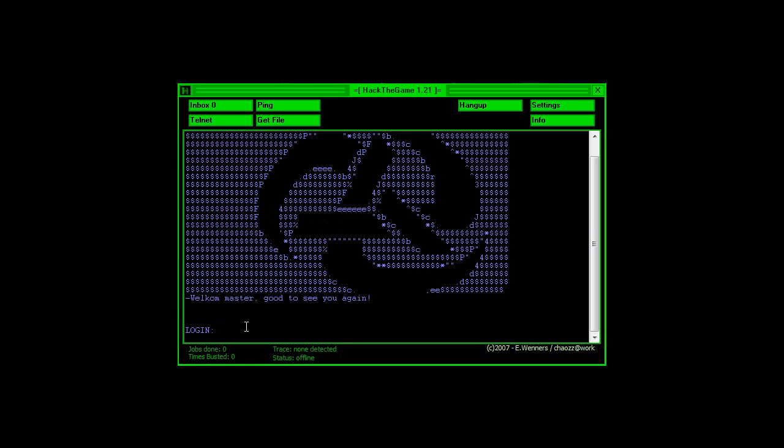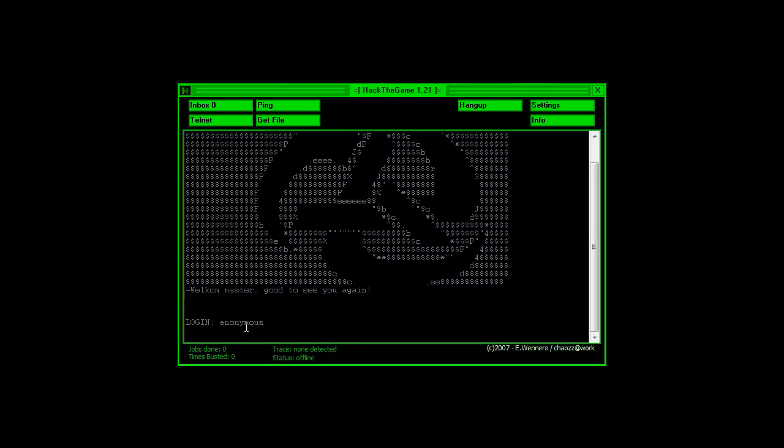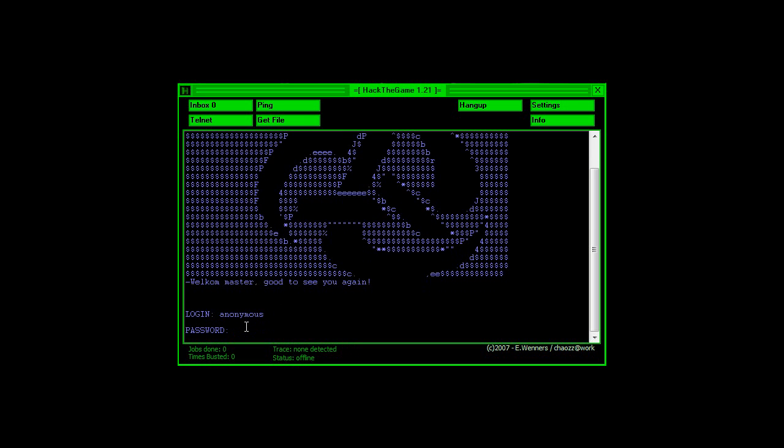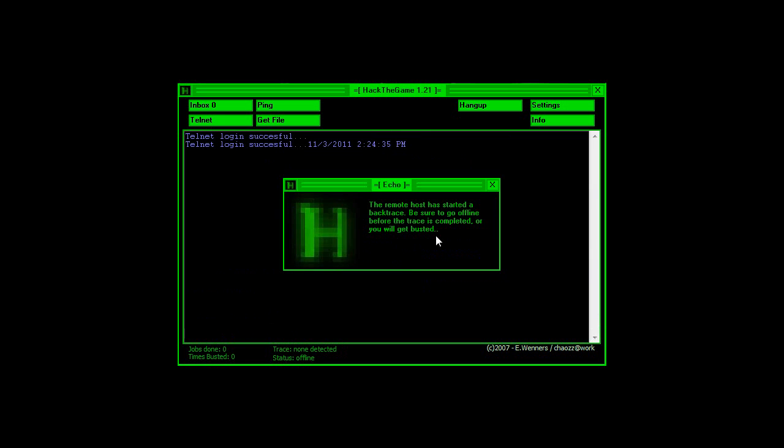Login is anonymous, or whatever yours is, it changes every time, and then the password is Google, and now it should say the remote host has started a backtrace, blah blah blah, so that means we need to move fast in this case.